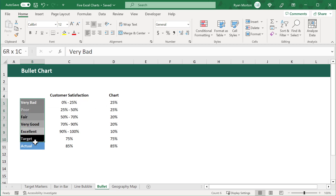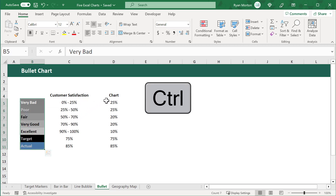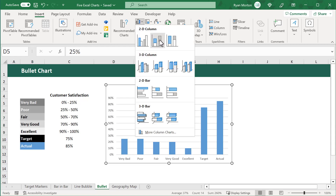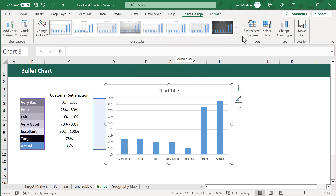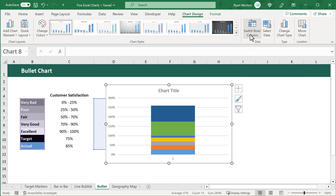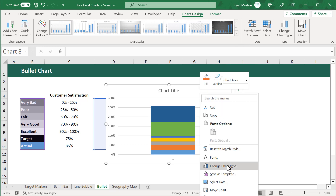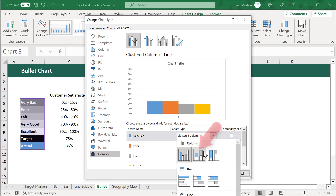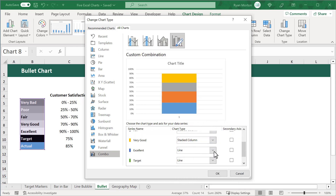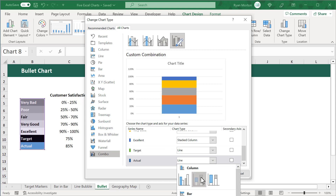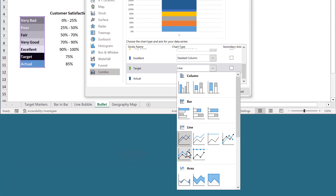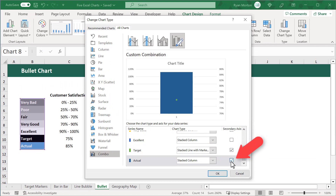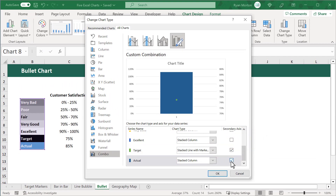And it is finally at this point that we can begin creating our Bullet Chart. So we go ahead and select all of the labels, and then we hold the Ctrl key to select all of the chart values. From here, we go to Insert and then select the Stacked Column 2D Chart. Next, click on the Switch Row Column button under the Chart Design tab in the ribbon. We then right-click on the chart and select Change Chart Type. We'll select the Combo option at the bottom, and then we will change the chart type for every series except the target series to Stacked Column. After that, we change the chart type for the target series to Stacked Line with Markers. Finally, select the Secondary Axis option for the target and actual series, and then click on OK.